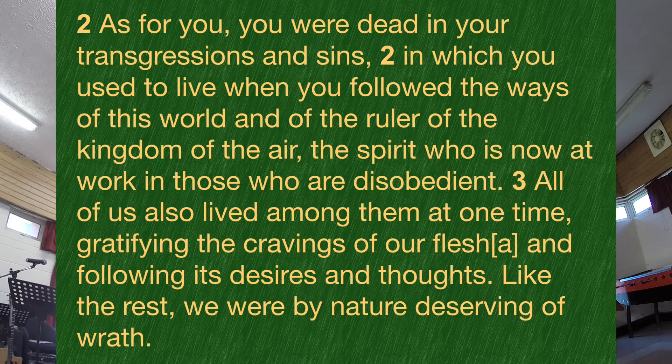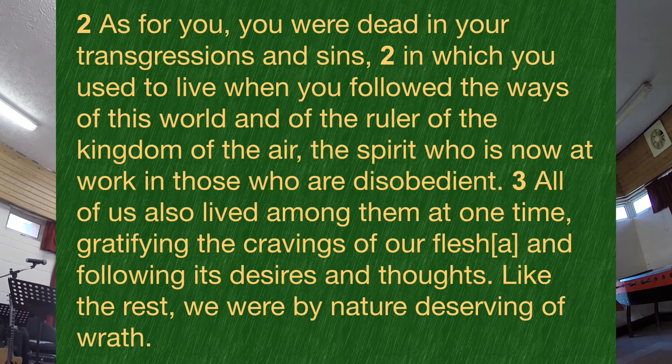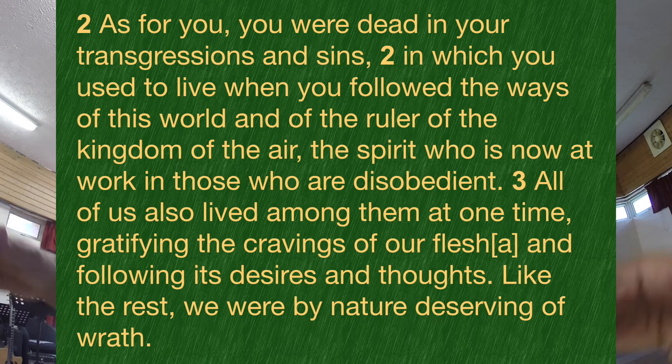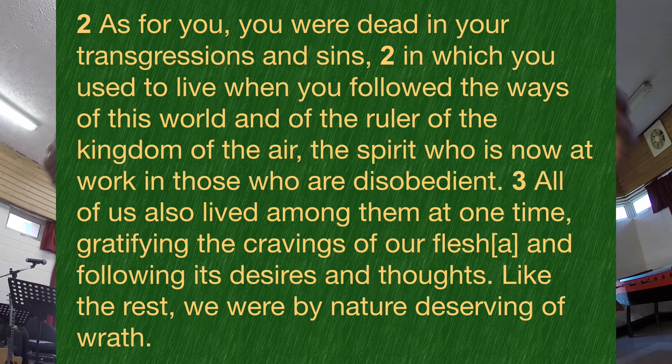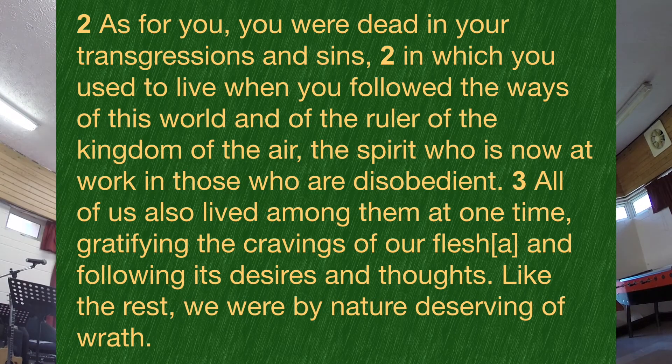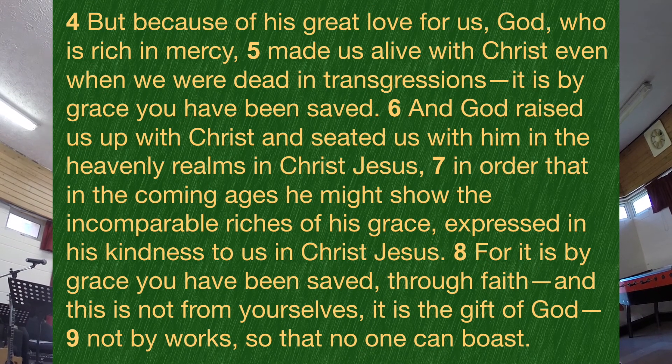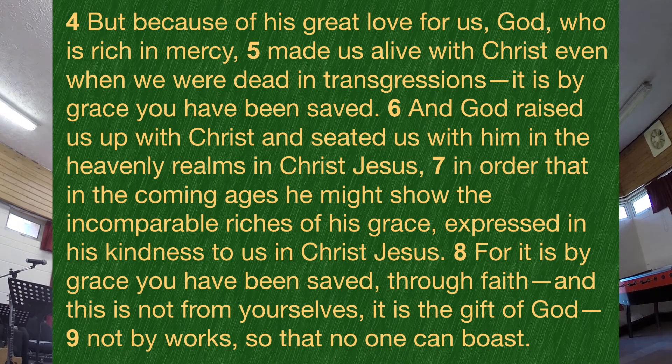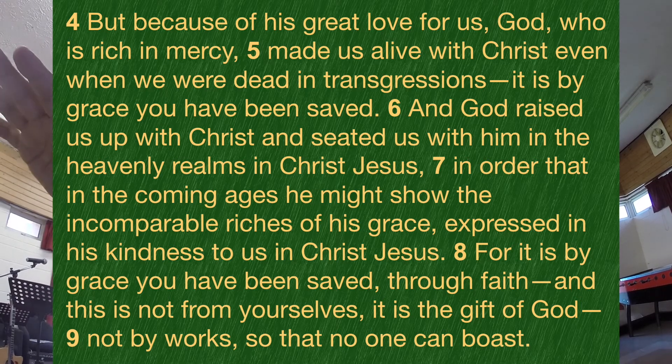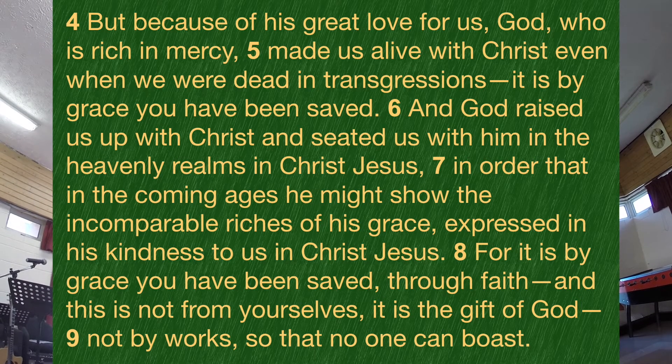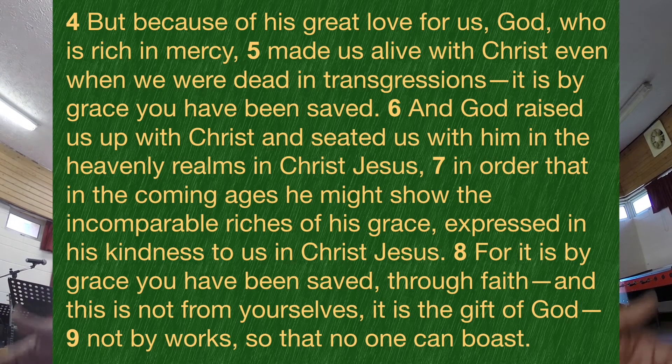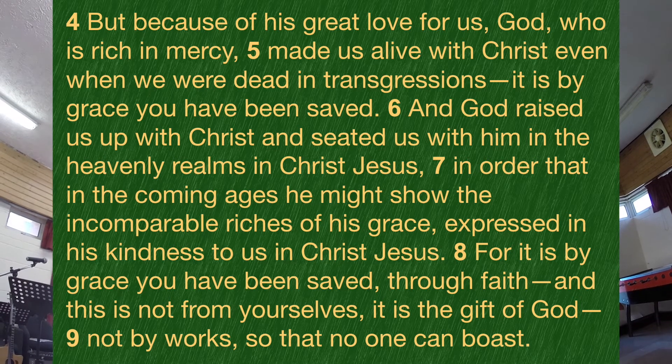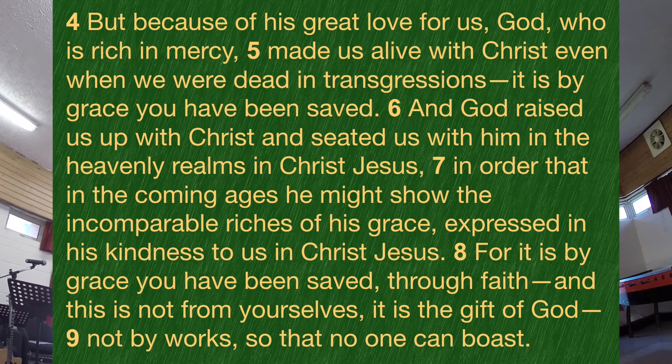Because if it was one point, it would be this: we are children of wrath. That means the point that you would go away with today is, we are by nature under God's judgment. And I thought, really, we don't want to be coming to church and going away knowing that all we've heard is that we're under God's judgment by nature.